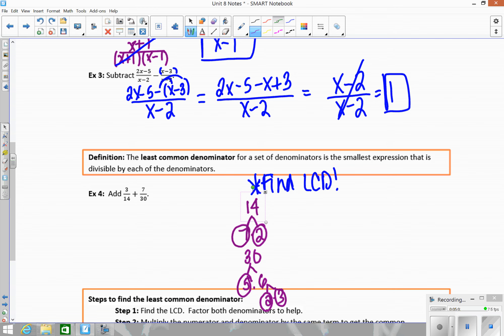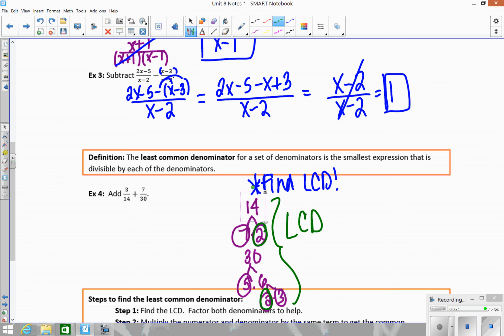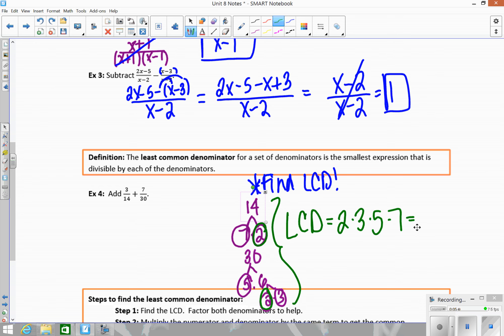To find the LCD, you find the smallest combination of all the circled prime numbers without repeating any. Since 2 appears in both, I only use it once. So 2 times 3 times 5 times 7 gives all the prime factors needed to create the LCD. Multiply those out and you get 210 — the smallest number that both 14 and 30 go into.